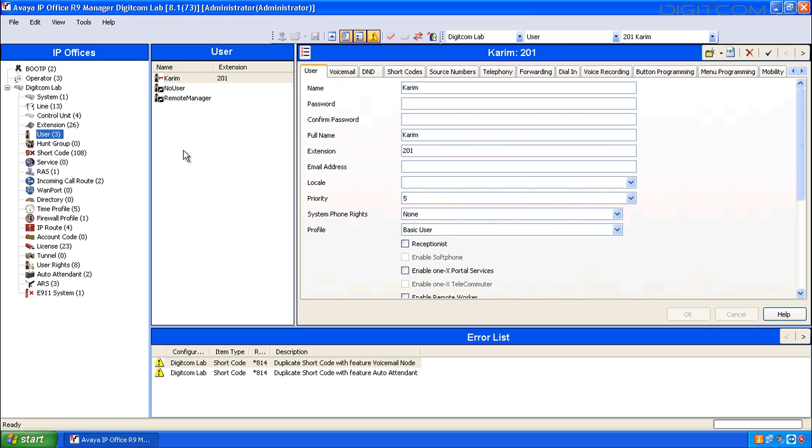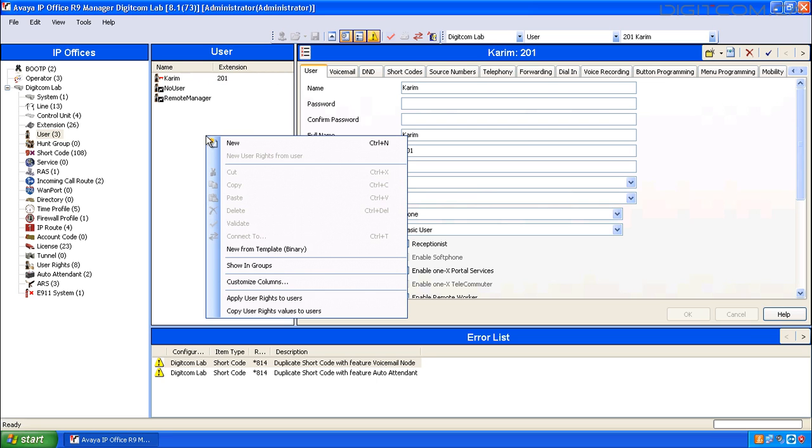To create a new user, first determine the new user's extension number. Do this by ordering your users and finding an extension number that's missing from the sequence. Right-click in the User pane and click on New.